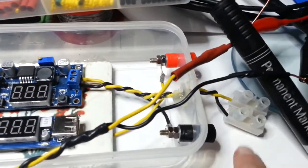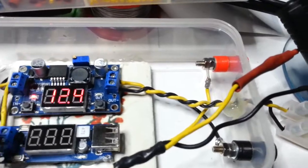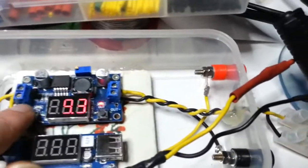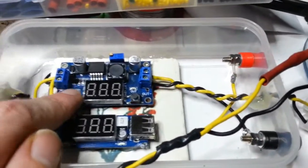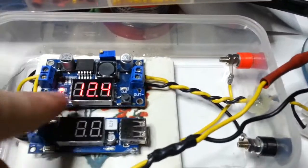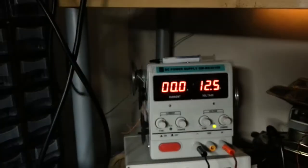And then we've got an output here, which is the same as what the input is going to be, and at the minute the input is 12.4 volts, being powered from that.